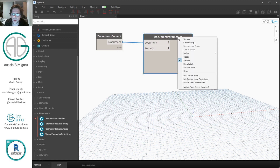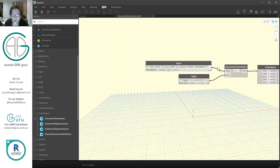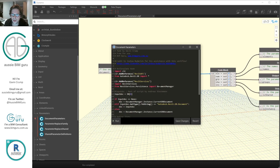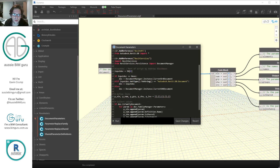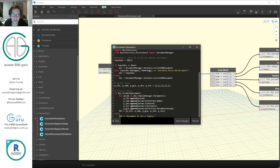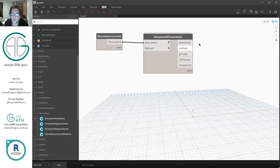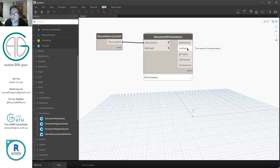Inside the node, a Python script goes and takes all the parameters from the current family using the family manager of the document, accesses its parameters, interrogates a set of properties, and returns these as lists. What we're going to be working specifically with here is the parameter elements and the names of those parameters. The first thing we need to do is filter down our parameters to just get the shared parameters only.